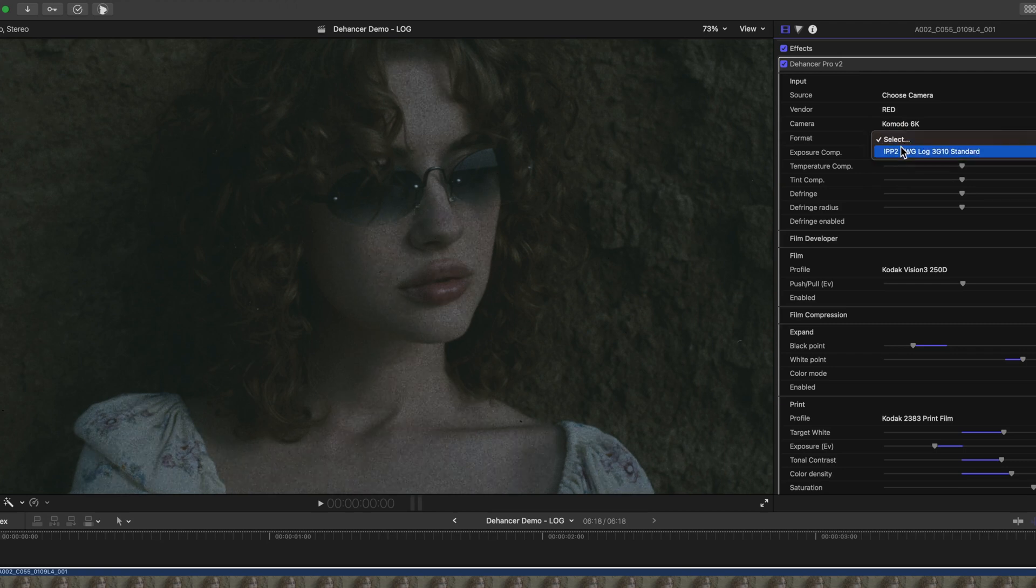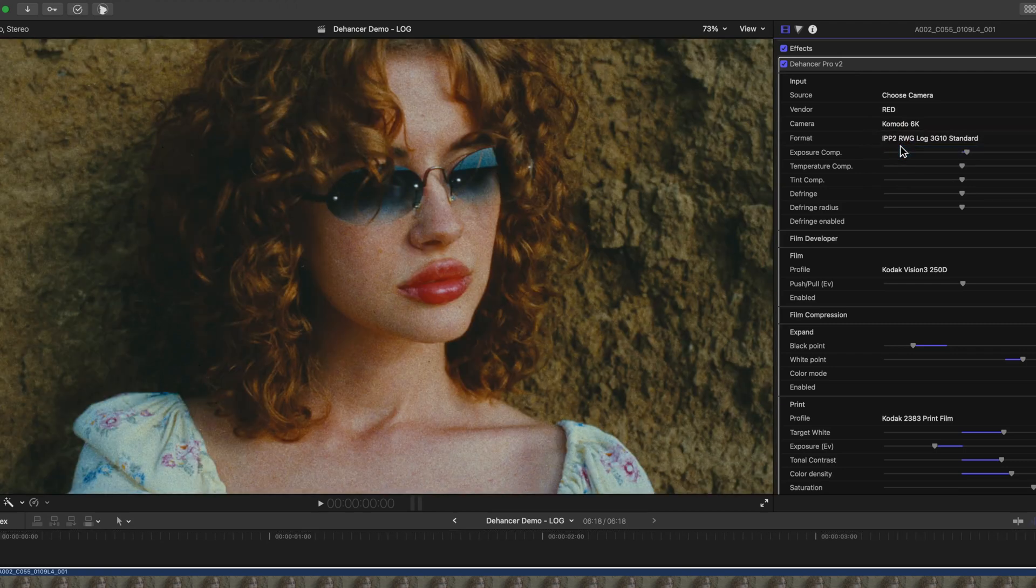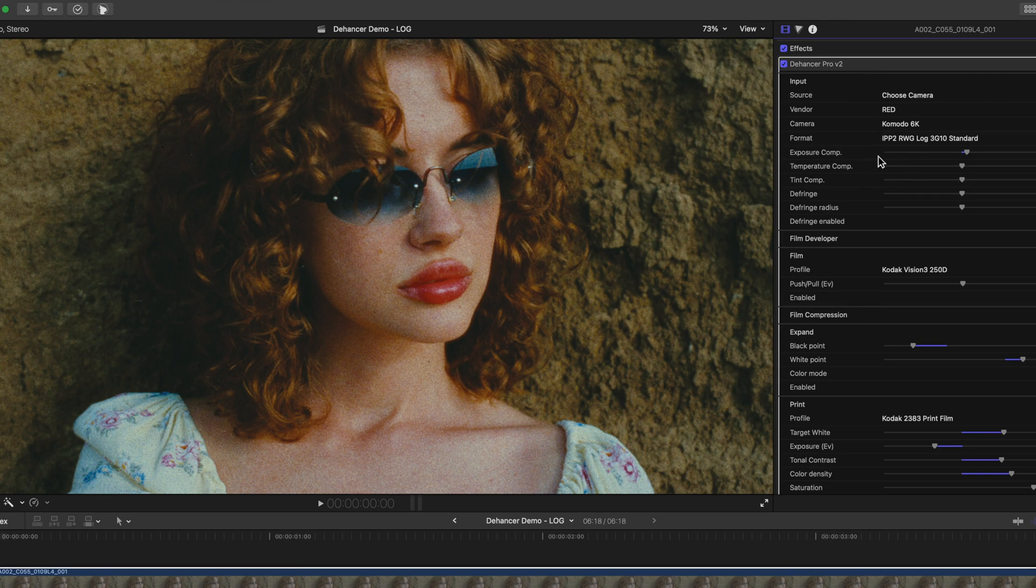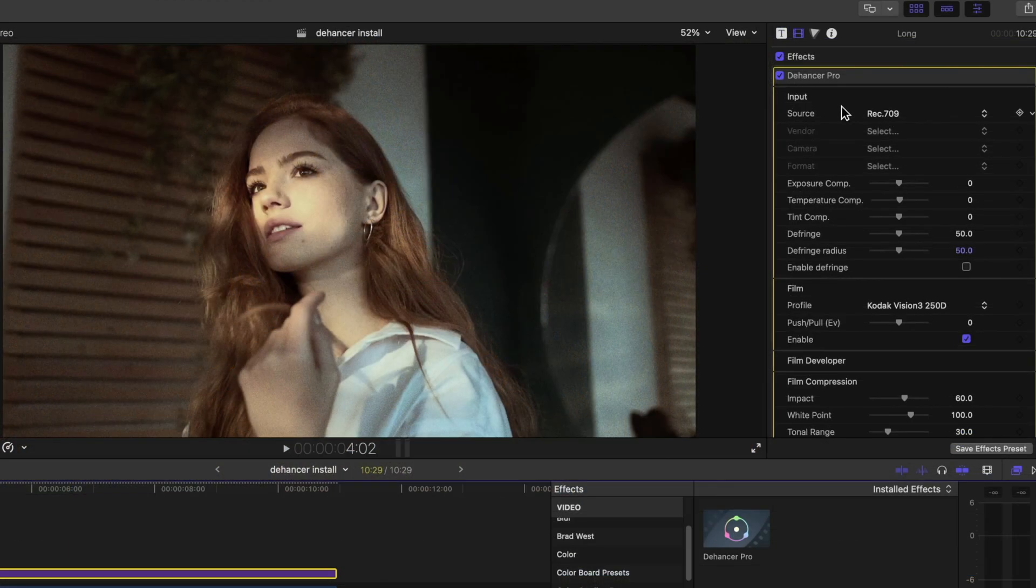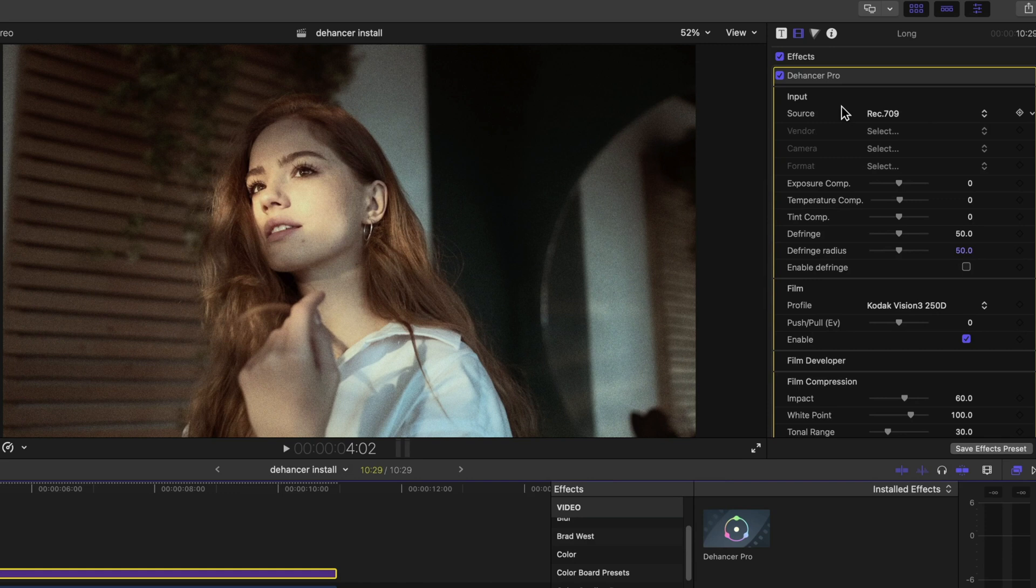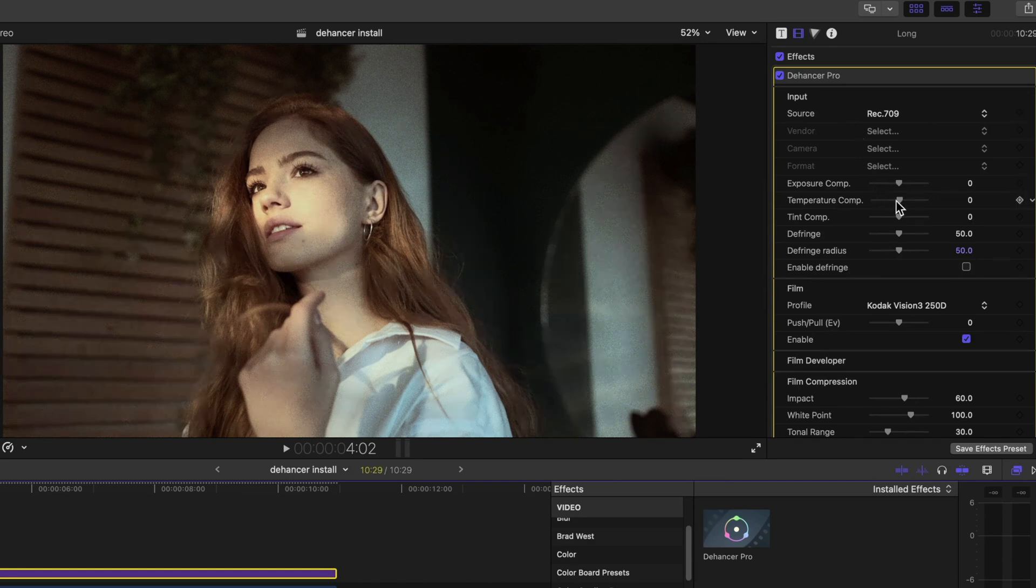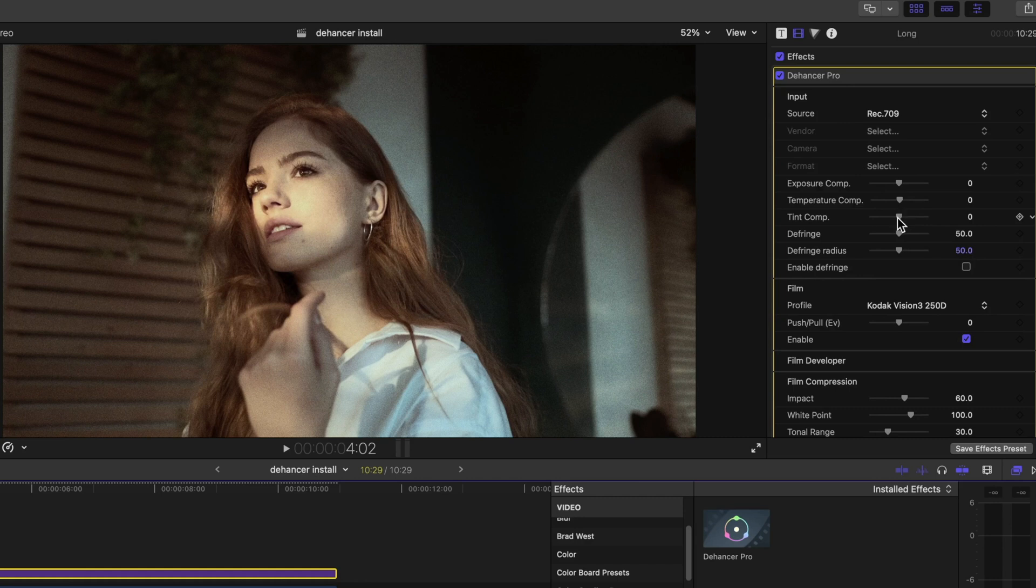Before performing any adjustments through the emulation modules, you will first want to perform any input corrections to normalize your footage to your liking: Exposure, Basic White Balance, and Tint.